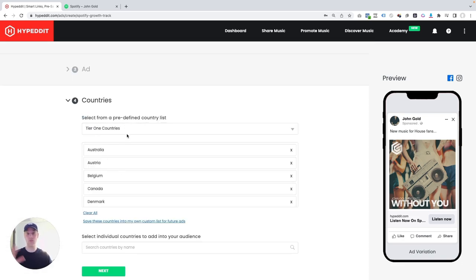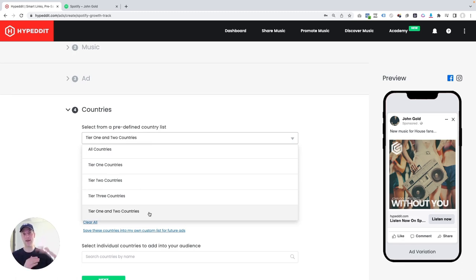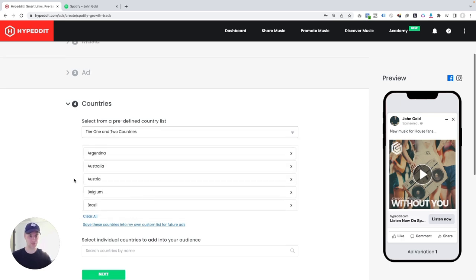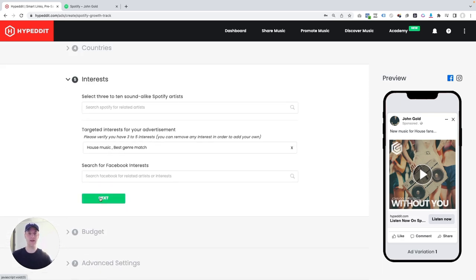Countries: where do you want to promote this? My recommendation is start off with tier one and two countries. These are countries that are towards the higher end of the royalty payout spectrum on Spotify. So that's what we're going to select here. And I'm going to go next.